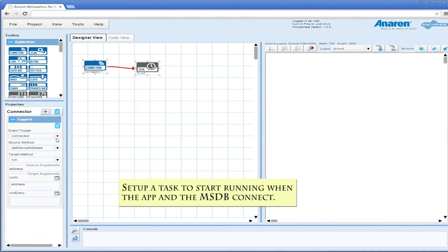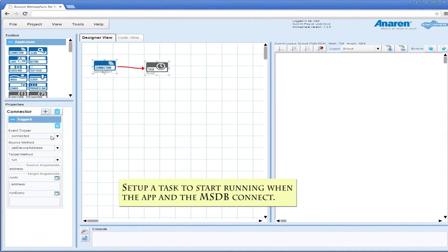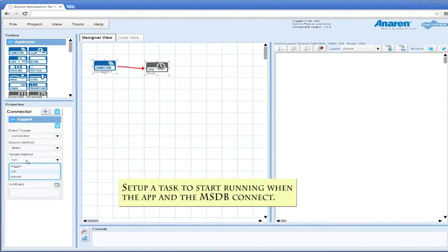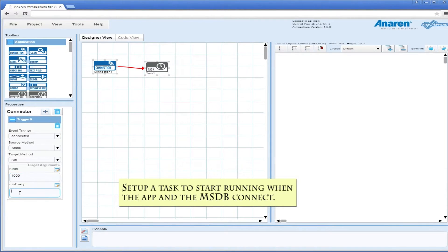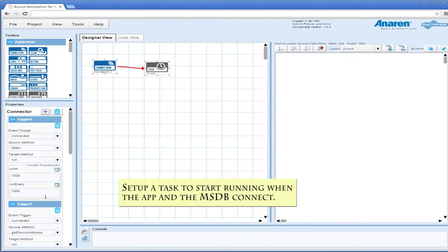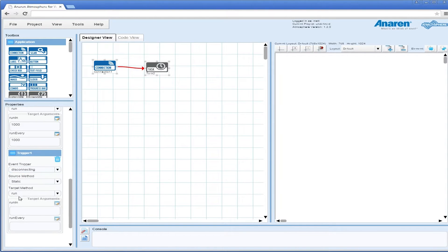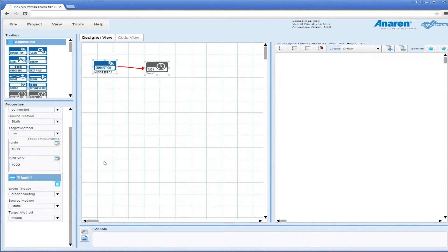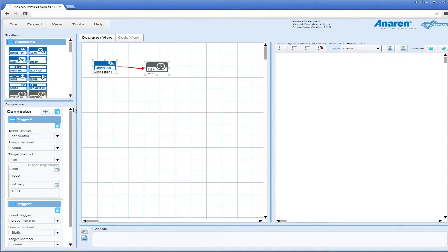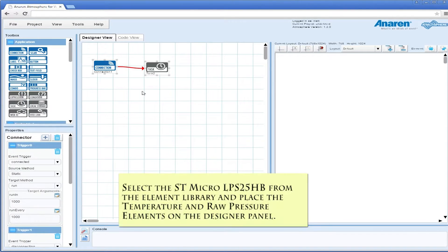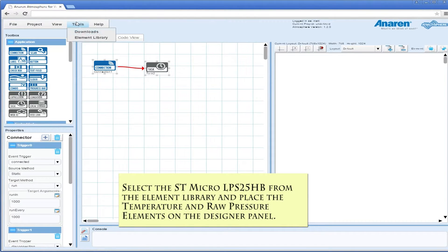We opened up our DevTool and placed on the designer panel a connection element and a task. This gets us going when we connect the mobile app to an MSDB. We can then fire off a signal to start running a task, and the task we can hook up to other things to make them run repetitively.